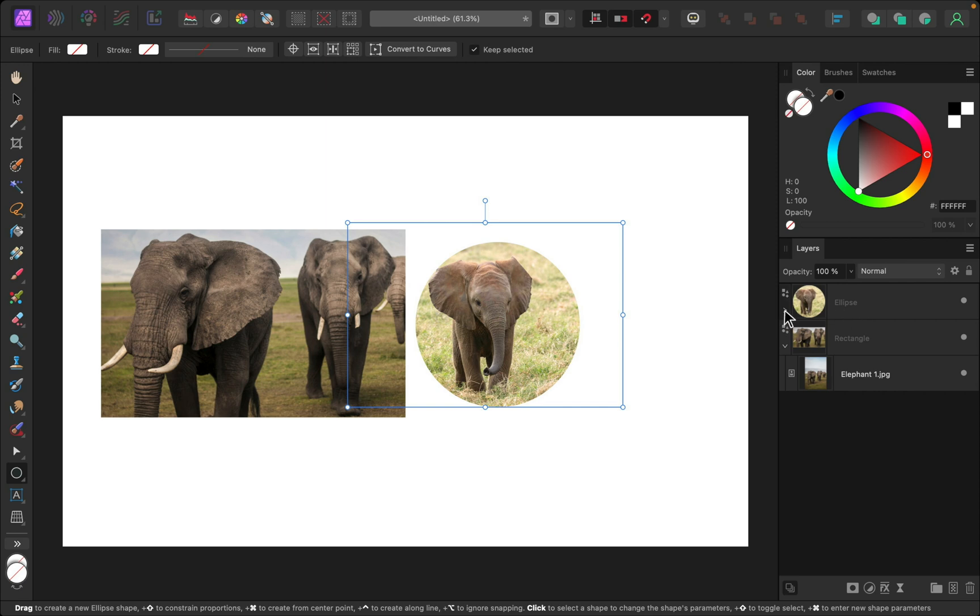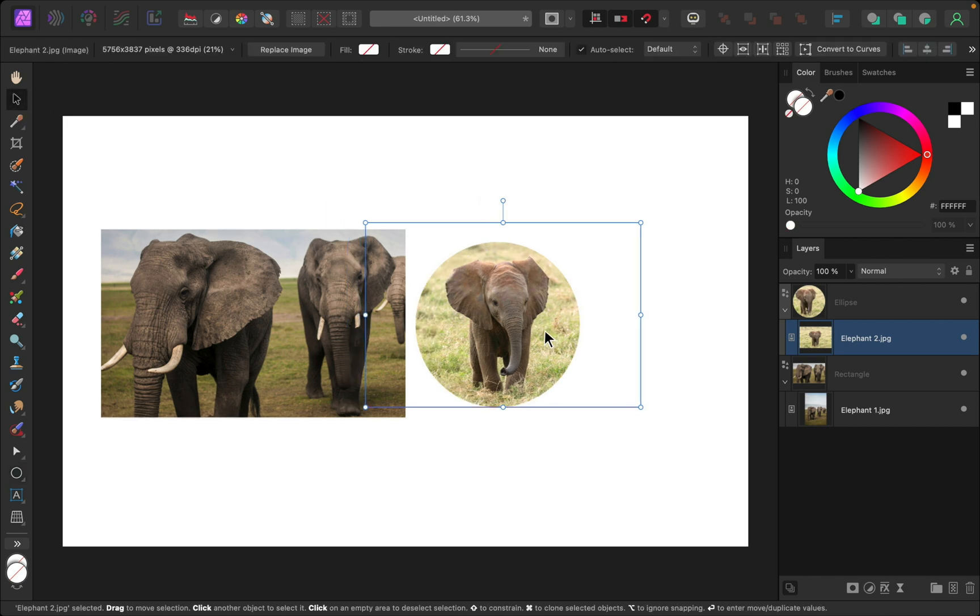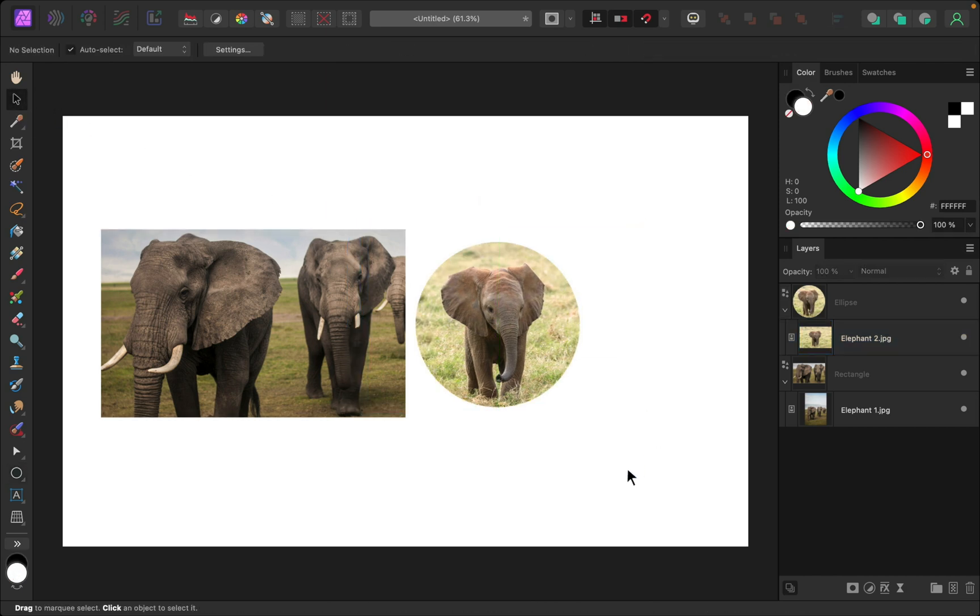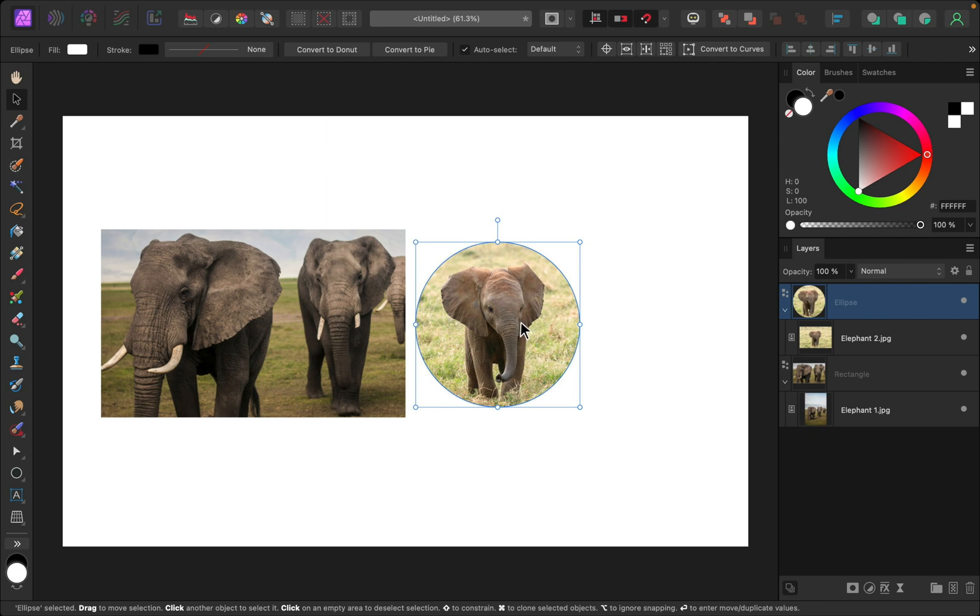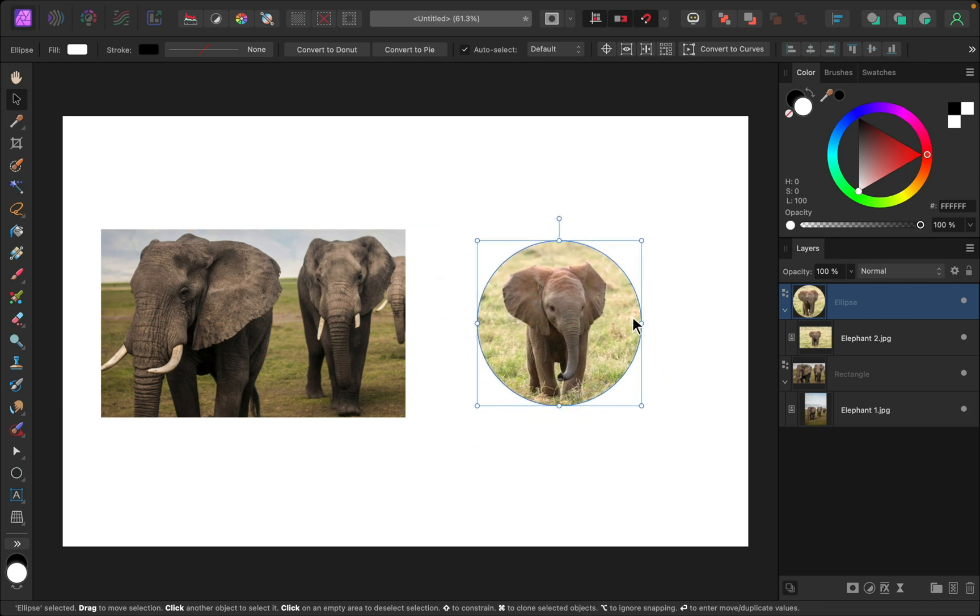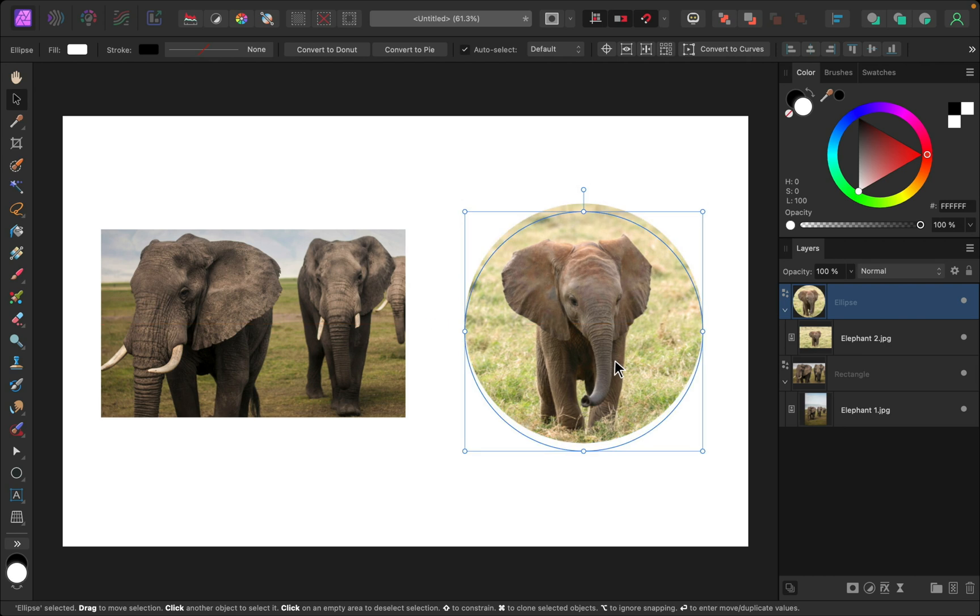I'll adjust the elephant inside. I just need to grab the move tool and then I can do this. If I want to move the entire thing, I can move it using the move tool. And I can hold shift to make it a little bit larger.